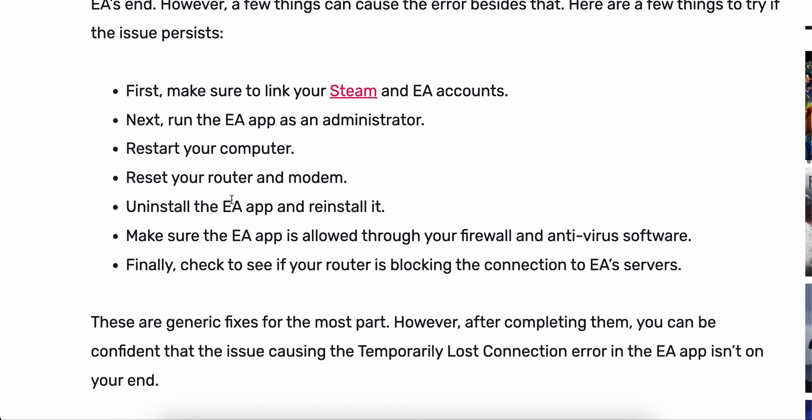The first thing you can do is make sure to link your Steam and EA accounts together. Next, run the app as administrator. After doing that, restart your computer. Then reset your router or modem. If you feel the internet is bad, you can use your mobile data to test it and see if that works.